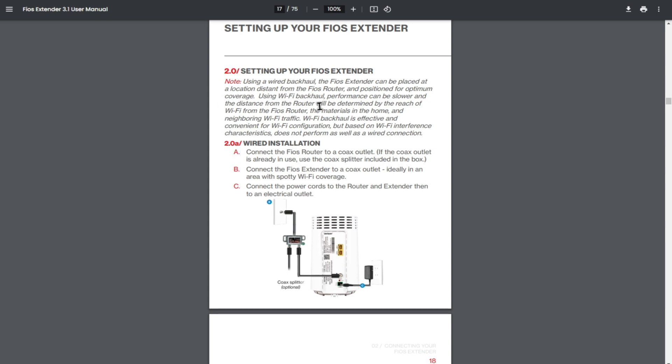Now note here, using a wired backhaul, the FIOS extender can be placed at a location distance from the FIOS router and positioned for optimum coverage. Using Wi-Fi backhaul, performance can be slower and the distance from the router will be determined by the reach of Wi-Fi for the FIOS router, the material in the home, and neighboring Wi-Fi traffic.